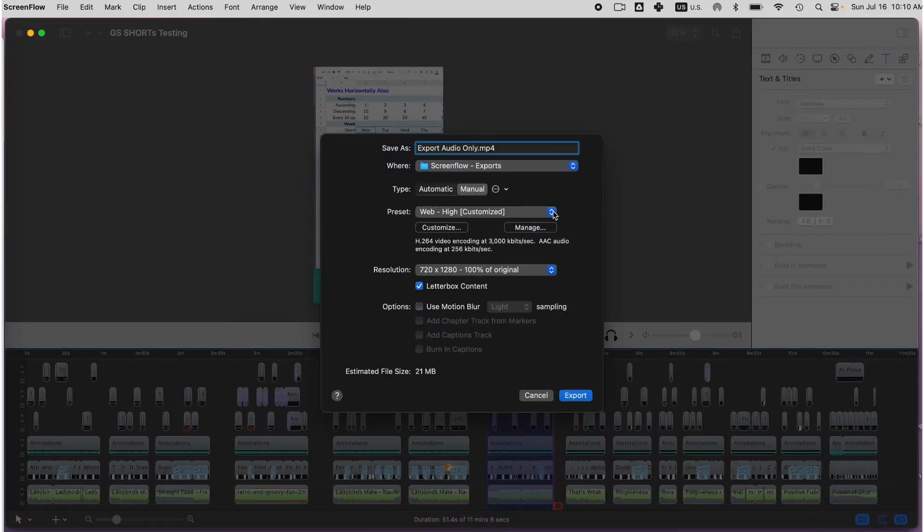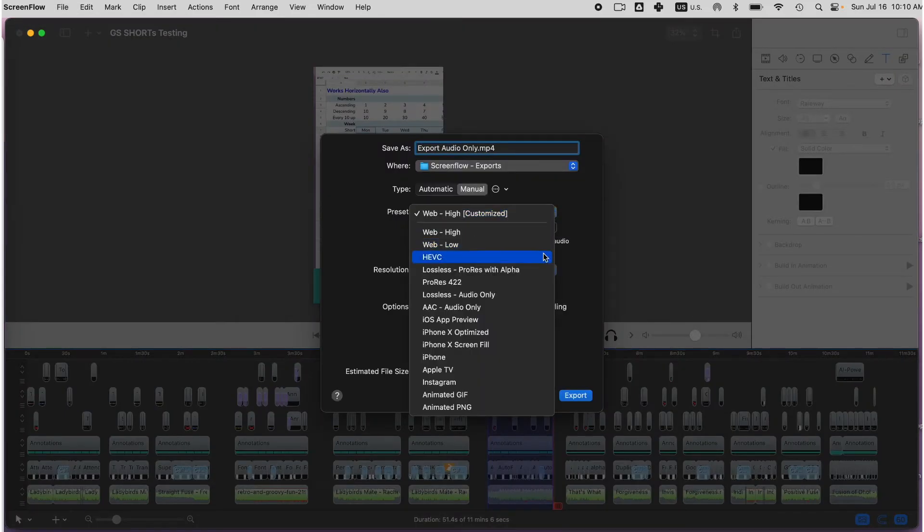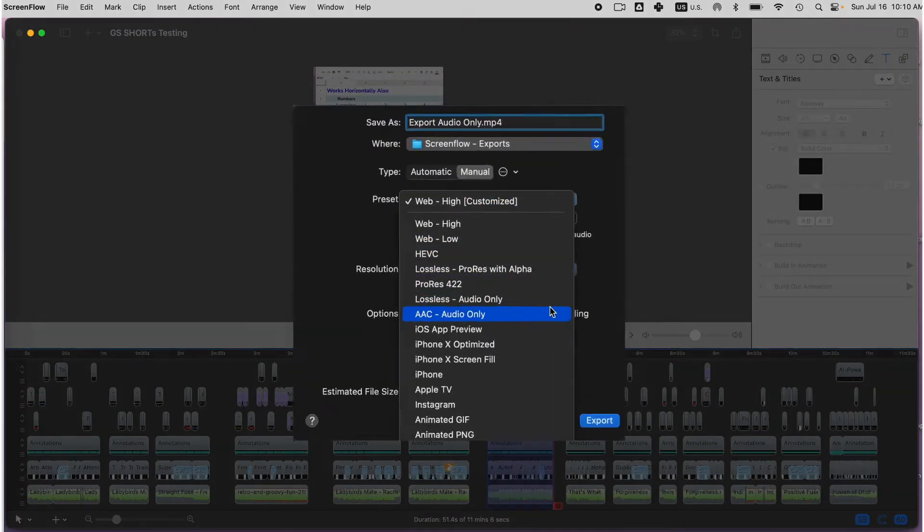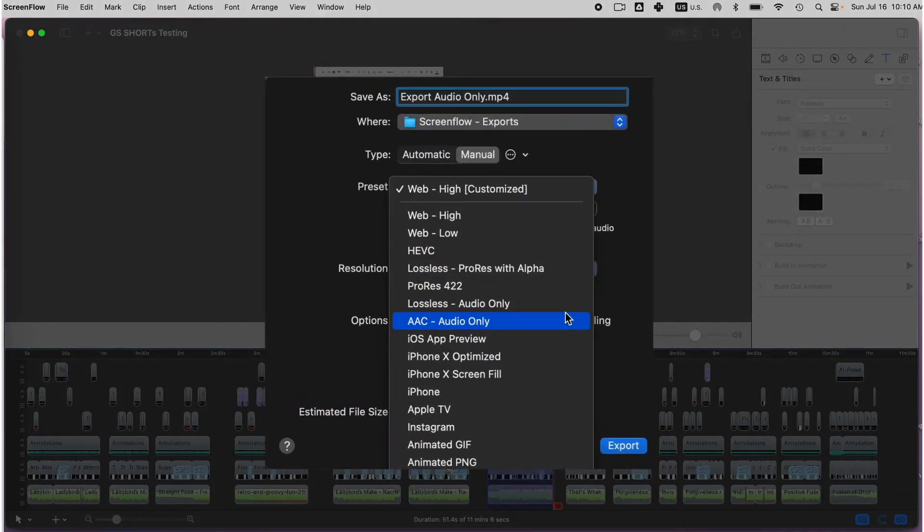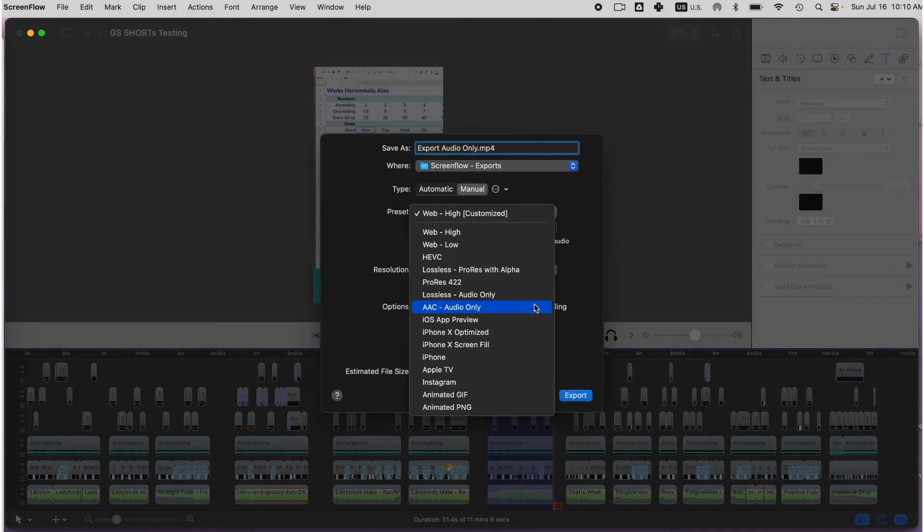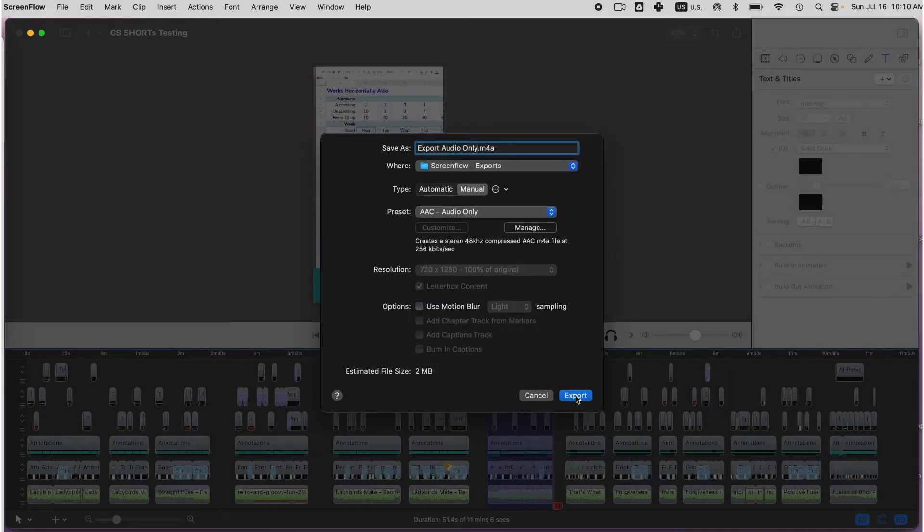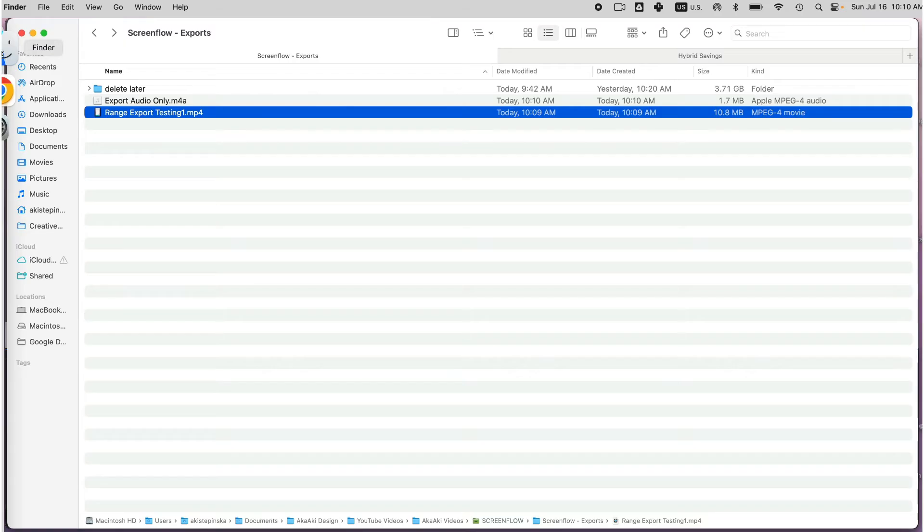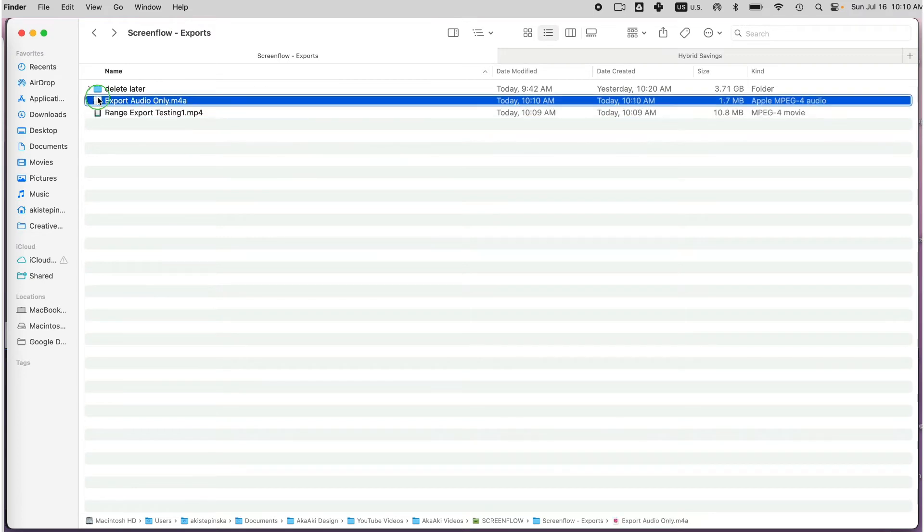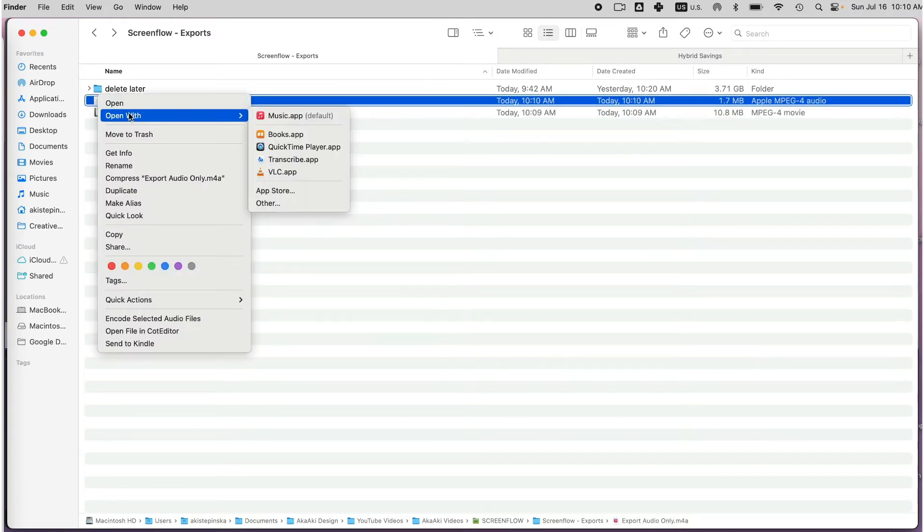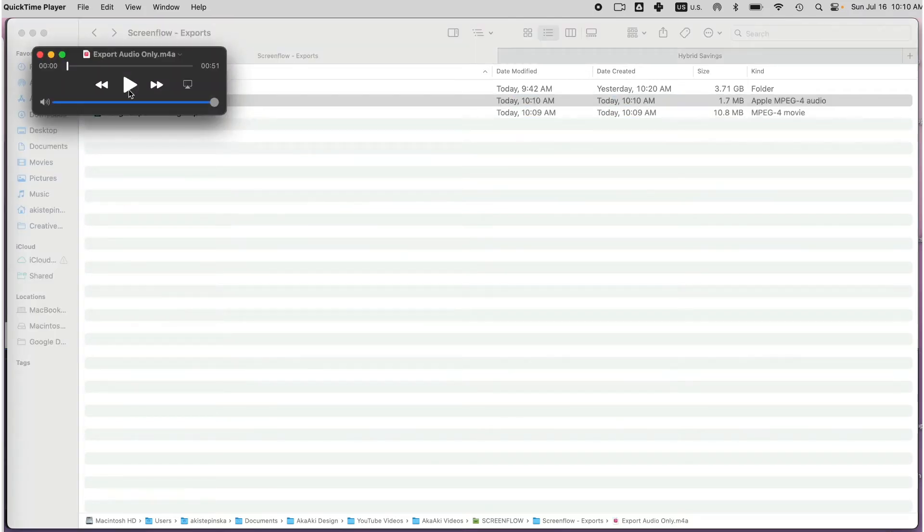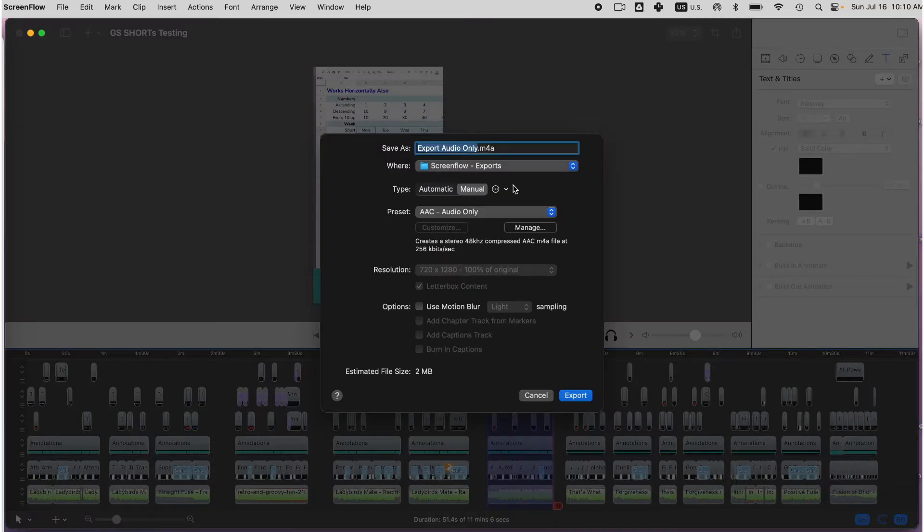Give your file a name and now under Preset, instead of Web Customized Video Settings, select AAC Audio for audio-only export. I can see that the file was saved as .mp4, which is an audio file, and when I open it, it only plays music.